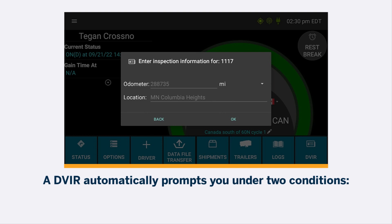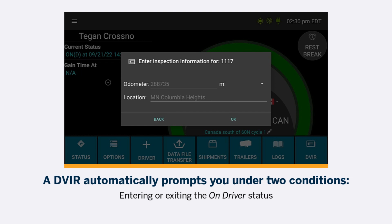A DVIR automatically prompts you under two conditions: entering or exiting the on-driver status, or adding or removing a trailer.